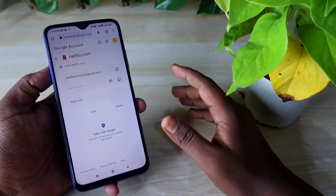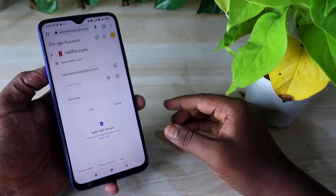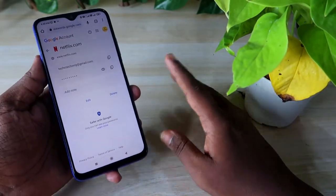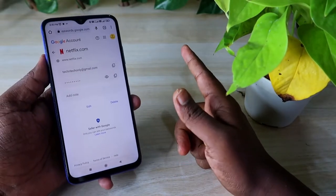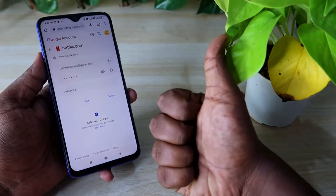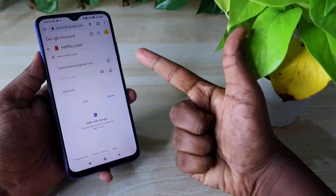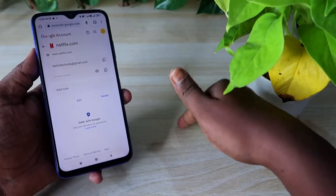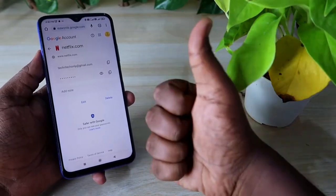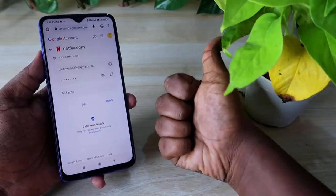That's it for this video, guys. Hopefully you liked it — if so, hit the like button. If you are new to this channel, please subscribe below. Thanks for watching.